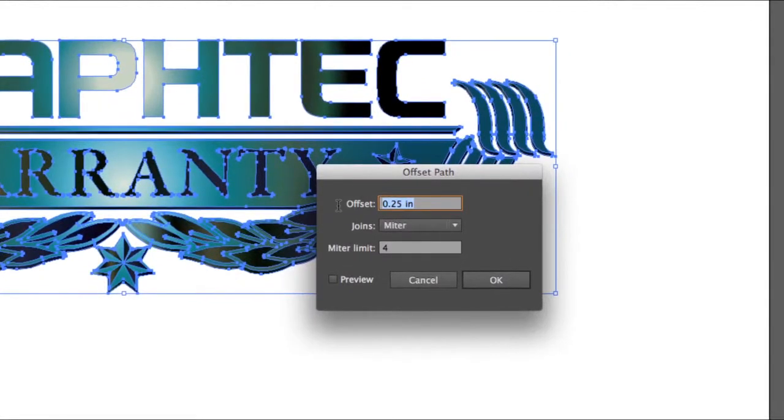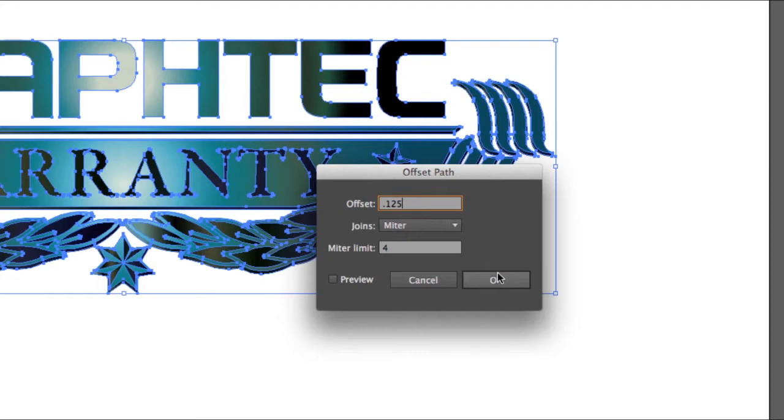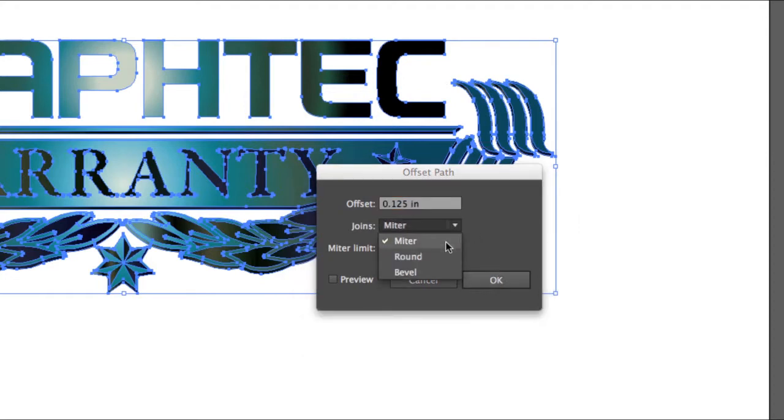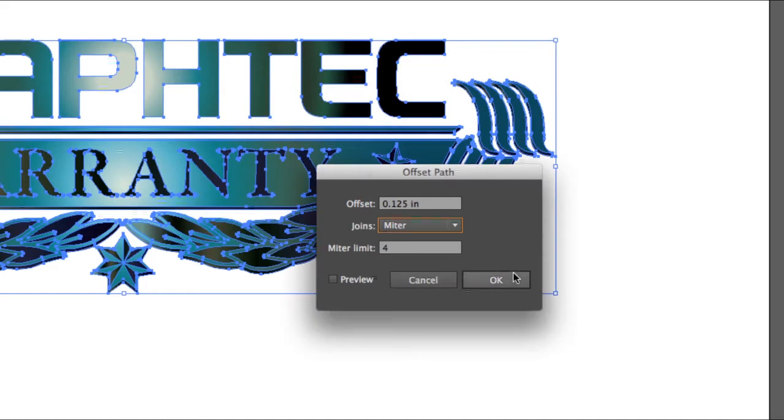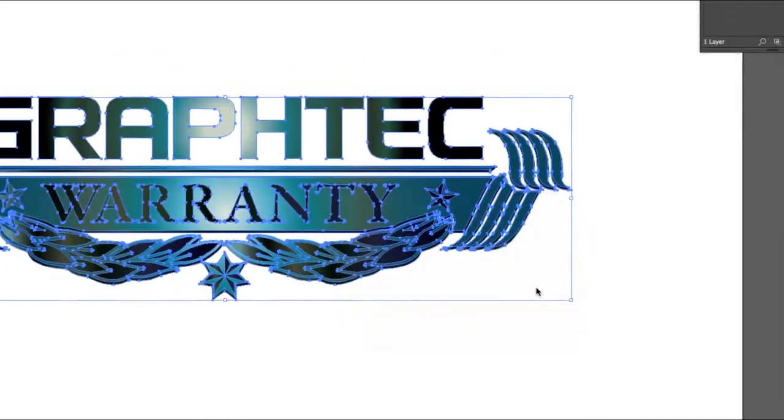This little popup window appears. Here we can set the distance. We can also set how the corners will look. For instance, we may want to have the corners rounded a little, and click OK.